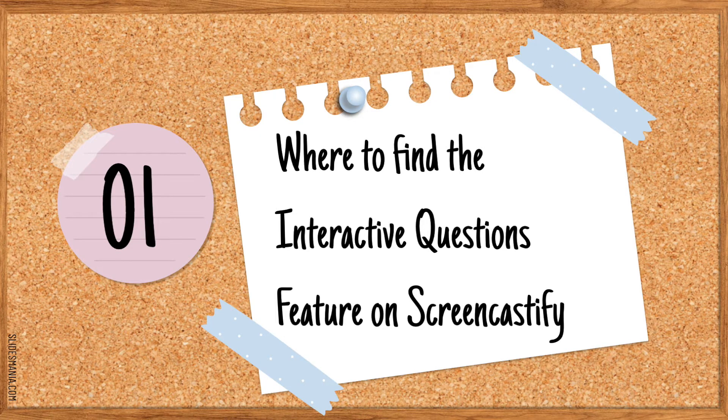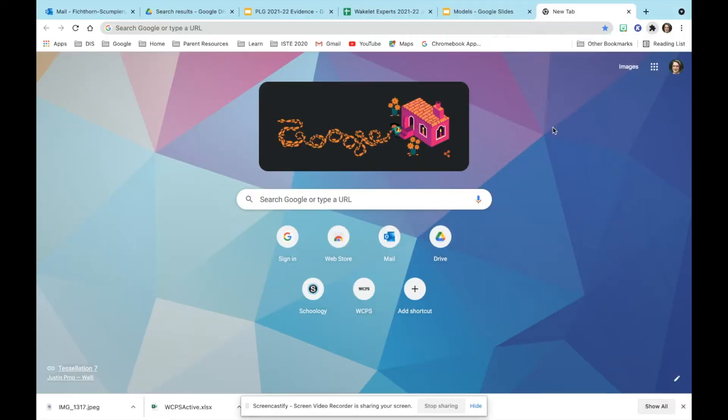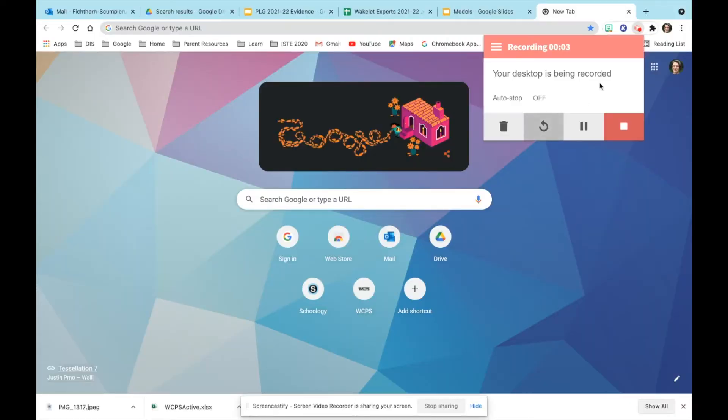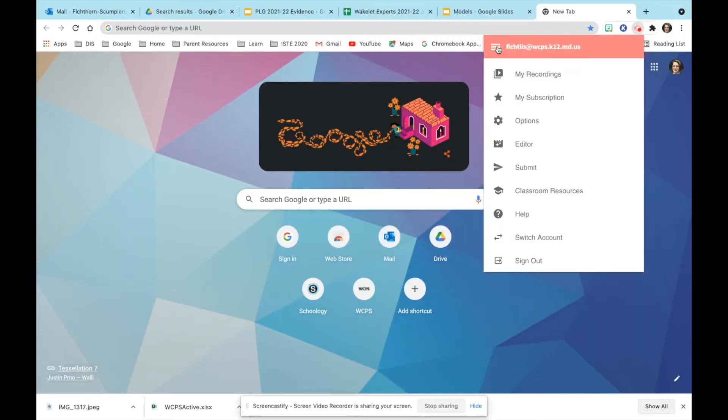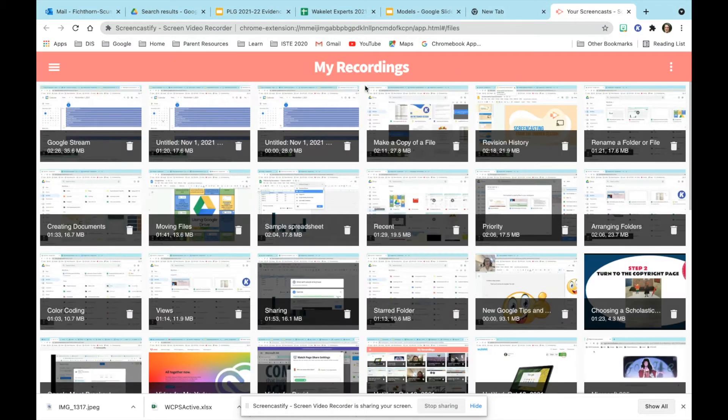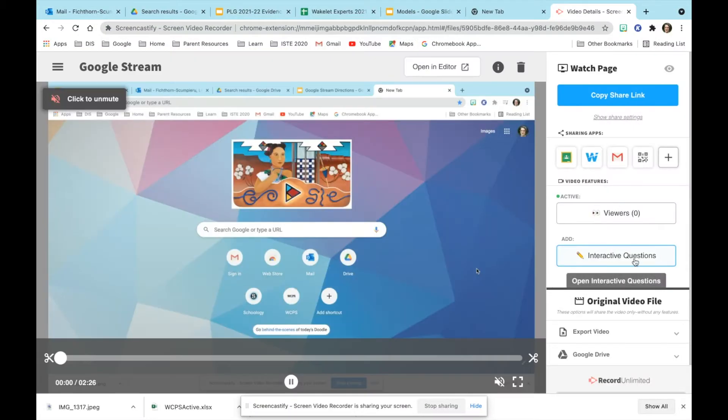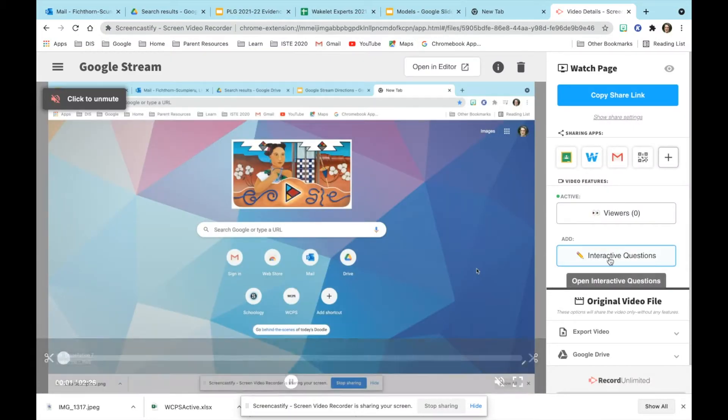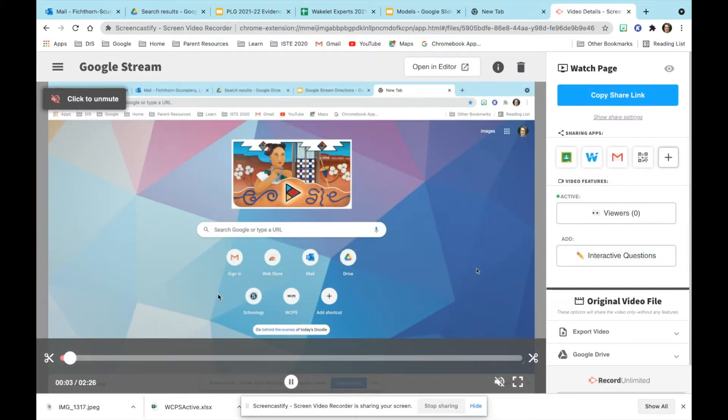The first thing is where to find the interactive questions feature on Screencastify. You would go into Screencastify and you would open up My Recordings. Once you're in My Recordings you can use any past or present recording, and on the right you click on interactive questions.